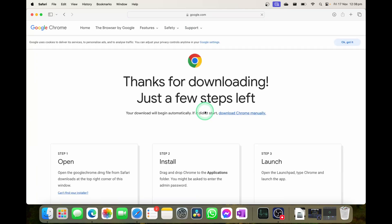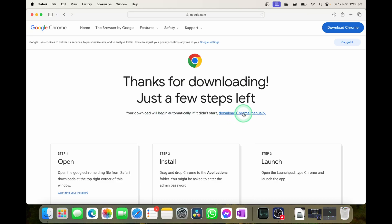This is going to automatically start the download of Google Chrome, but if your download doesn't automatically start, you can select on the button here that says download Chrome manually.